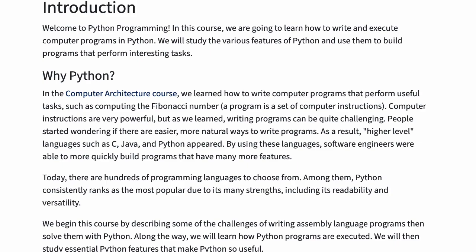People started wondering if there are easier, more natural ways to write programs. As a result, higher level languages such as C, Java, and Python appeared. By using these languages, software engineers were able to more quickly build programs that have many more features.